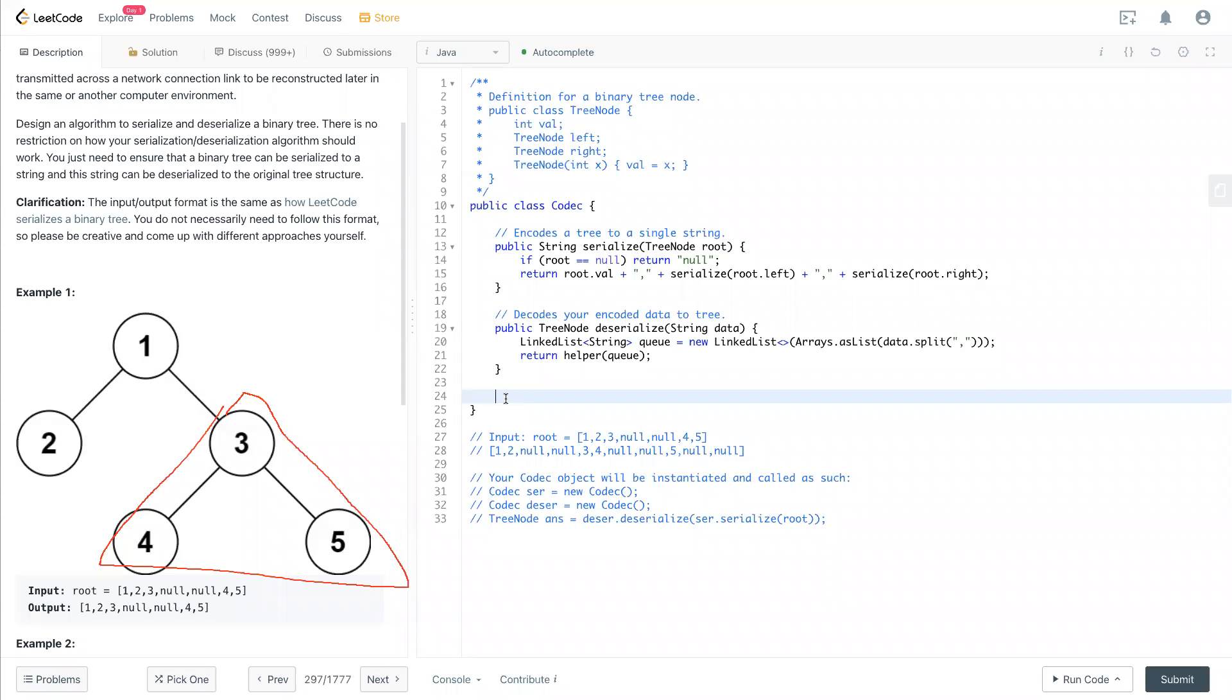Let's take a look at it. We have a helper function that will return a TreeNode for deserializing. We'll put in a list, LinkedList, that keep that a string, so we call this a queue.